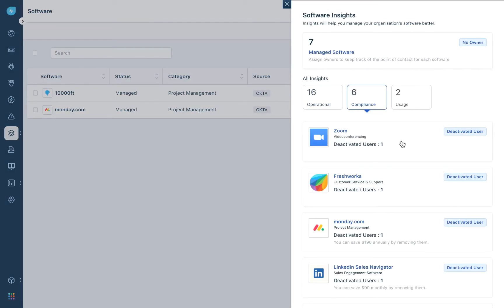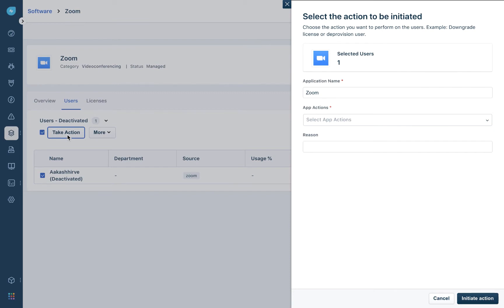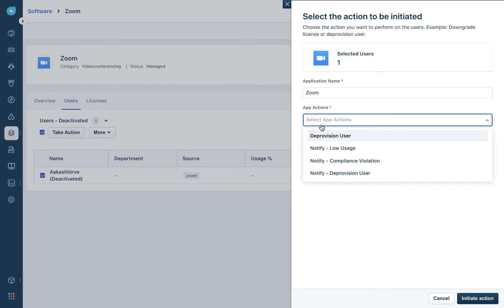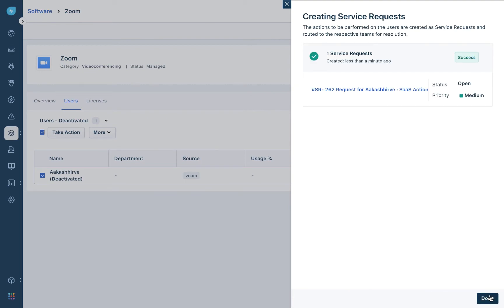For a compliance insight, you can see Zoom has one deactivated user who you would have to deprovision. Click on this data and you can see the deactivated user. Click on the user and select 'take action.' From here, you can choose the action you want to perform on this user's access to the tool — you can either deprovision the user or notify about low usage. In this case, we deprovision the user as it is a deactivated employee. Click on 'deprovision user and initiate action,' and a service request is created to ensure it is routed to the right teams to be resolved.